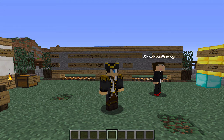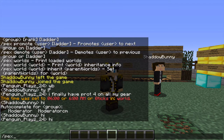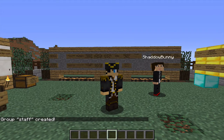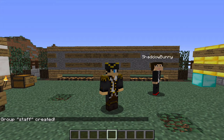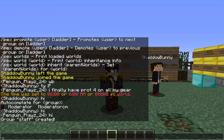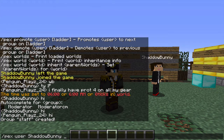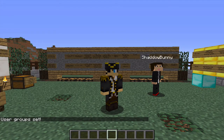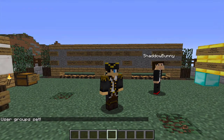To create a new group, the command is: slash pex — which is the prefix for all PermissionsX commands — then group, then the group name. So for example, we might want staff, then create. You'll see in chat it says group staff created. Next, to add someone to this group — in this case Shadowbunny — you do: slash pex, then user, then shadowbunny, then group set, then staff. You'll see in chat it says user group set.